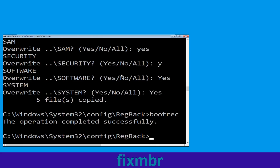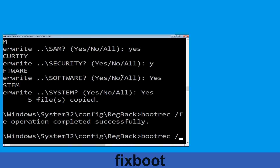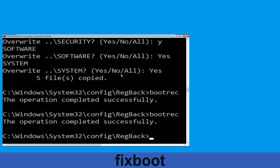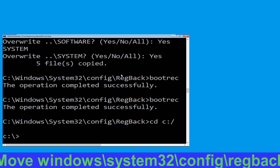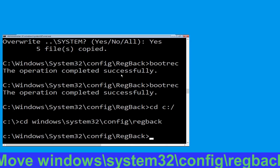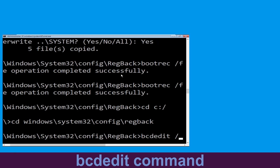Type bootrec space /fixmbr and hit Enter to execute the command. Now execute this command: type cd space C:\ and hit Enter. Now execute this command: type cd space windows\system32\config\regback and then hit Enter to execute this command.